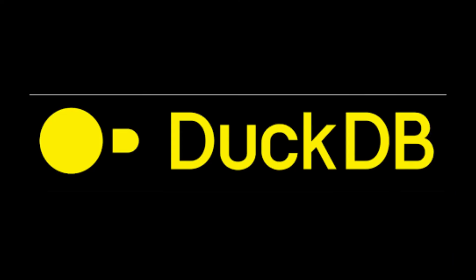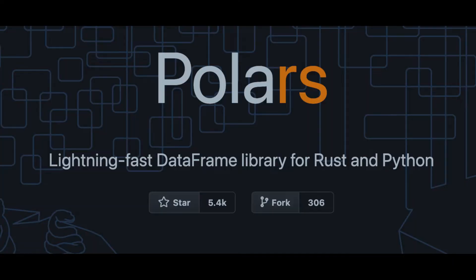DuckDB, which is written in C++ and query using SQL, and Polars, which is written in Rust and is a Python API. We're going to do a simple test on a large data set to see which of these is fastest.